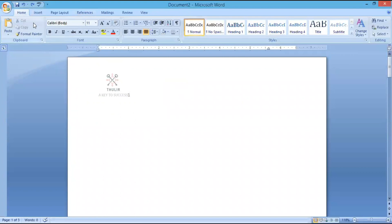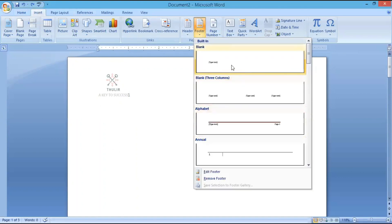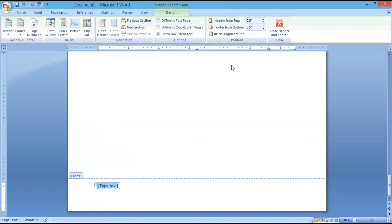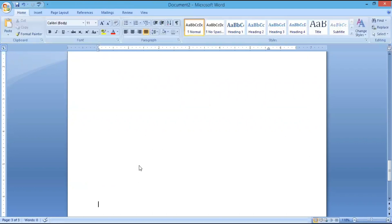Now in the same way we can also include a footer by clicking on Insert, then click on Footer. We have many options here. Whatever you have done using the header is also available in the footer — you can include a picture, clipboard, whatever you want. You can also go directly to the header from the footer by clicking on the navigation option. All these things can be repeated here.